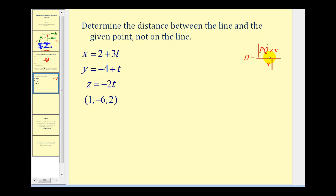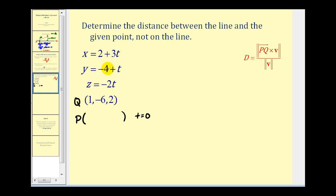To do this we have to find the component form of vector PQ, where P is a point on the line and Q is our given point. To find point P, any point on the line will do. We can let T equal any value — let's let T equal zero. If T is zero, we get the point (2, -4, 0).